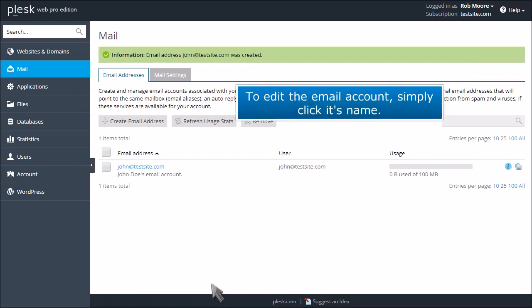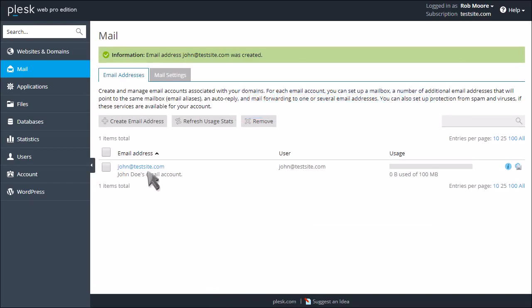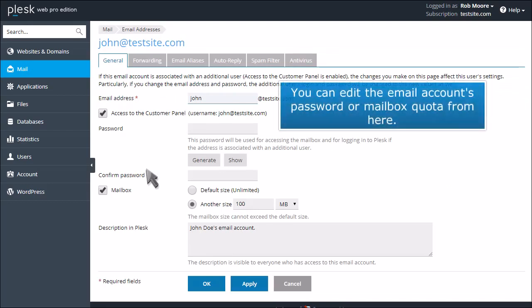To edit the email account, simply click its name. You can edit the email account's password or mailbox quota from here.